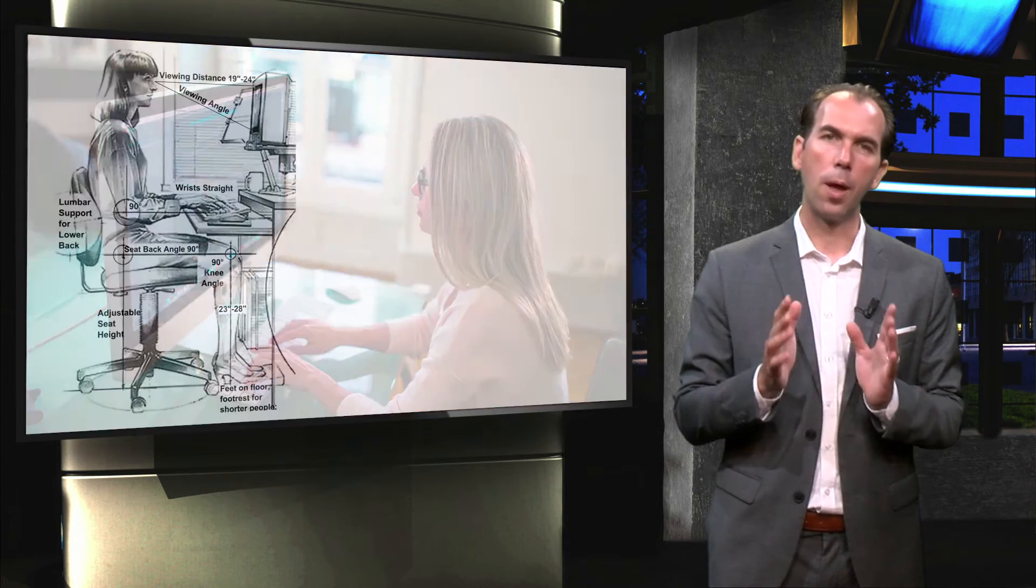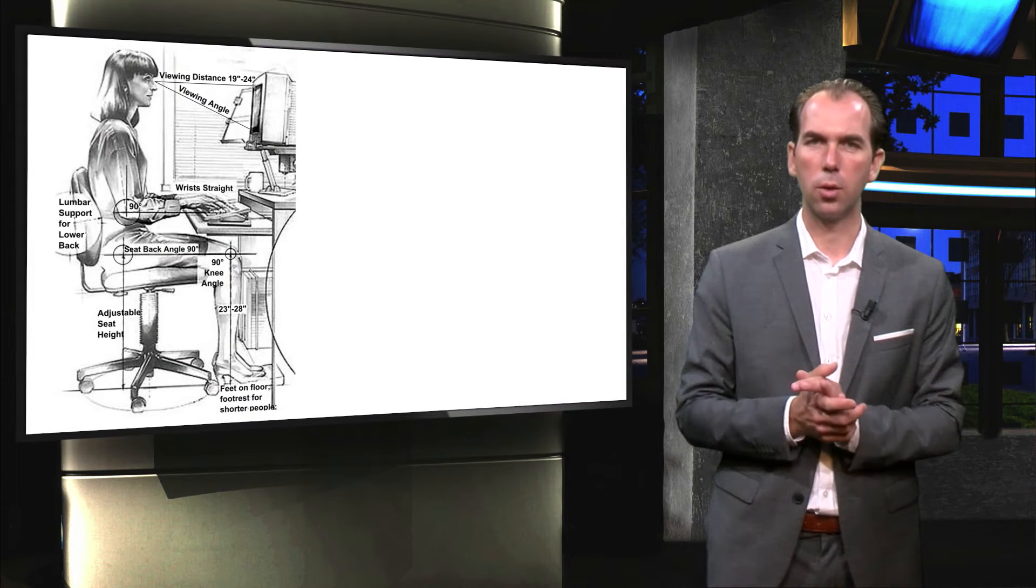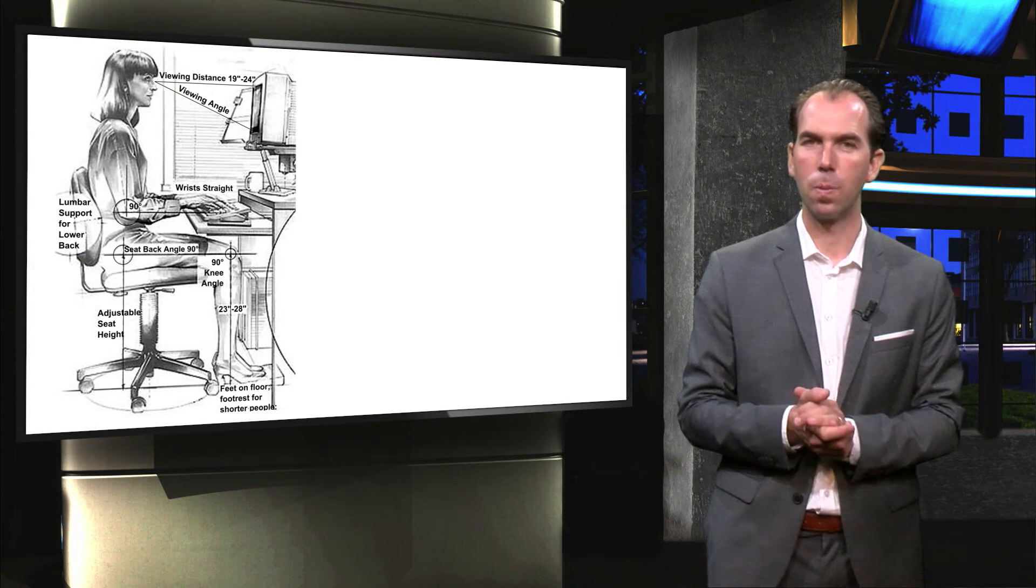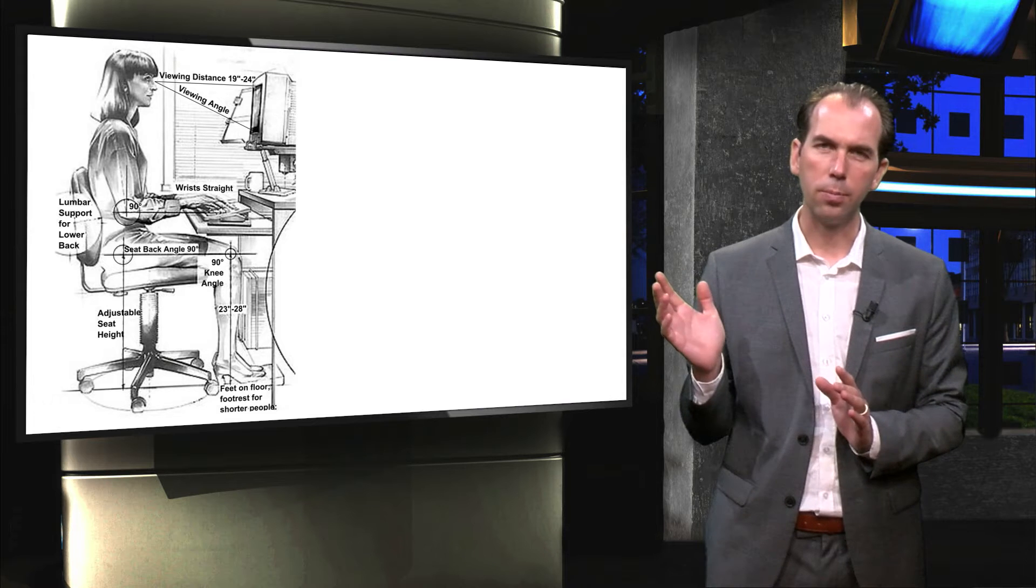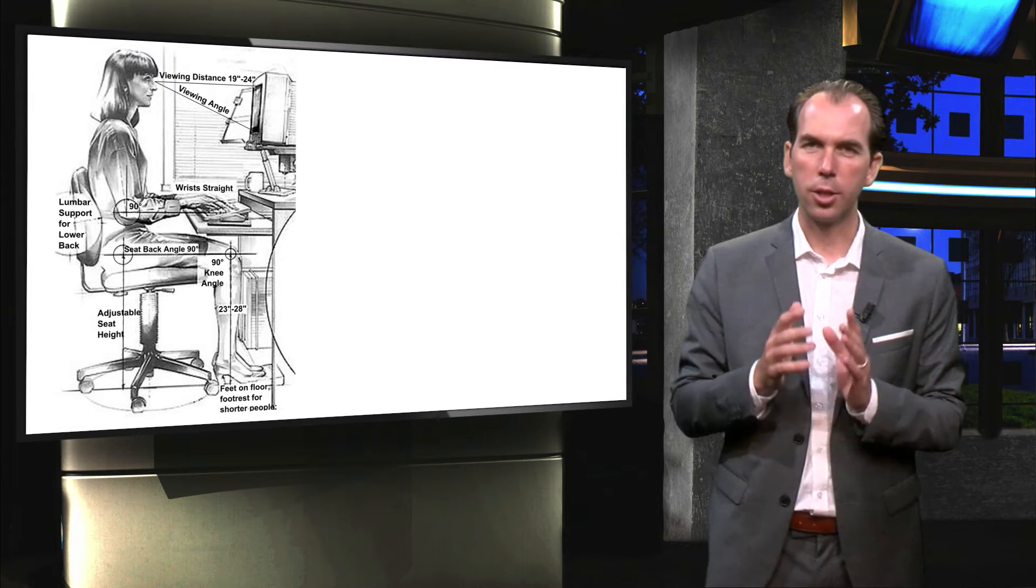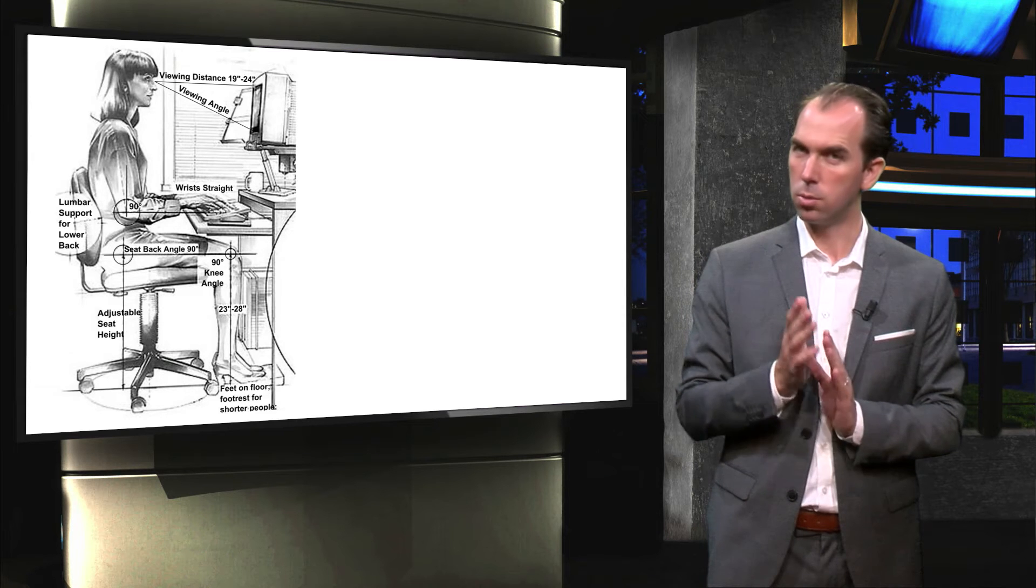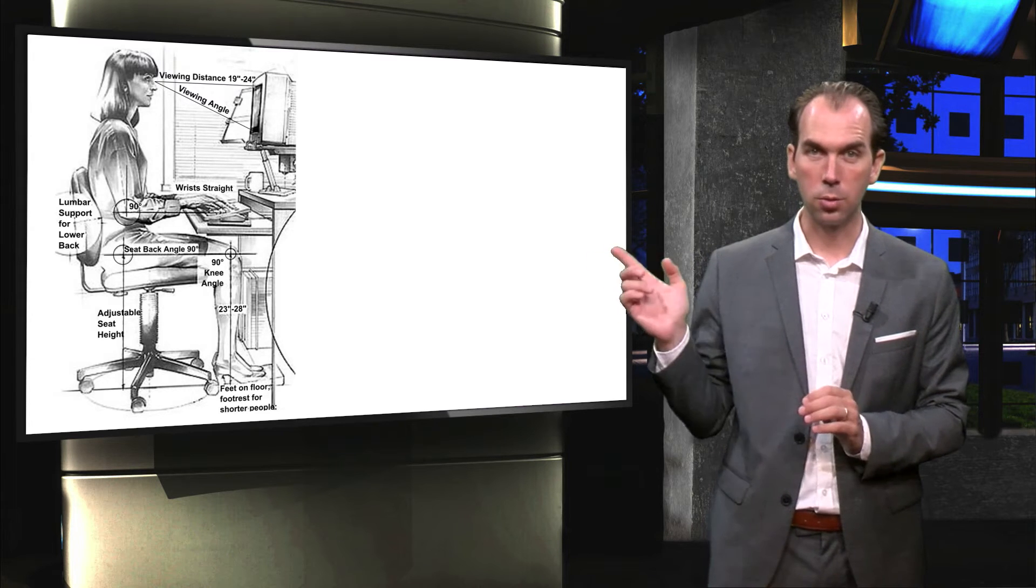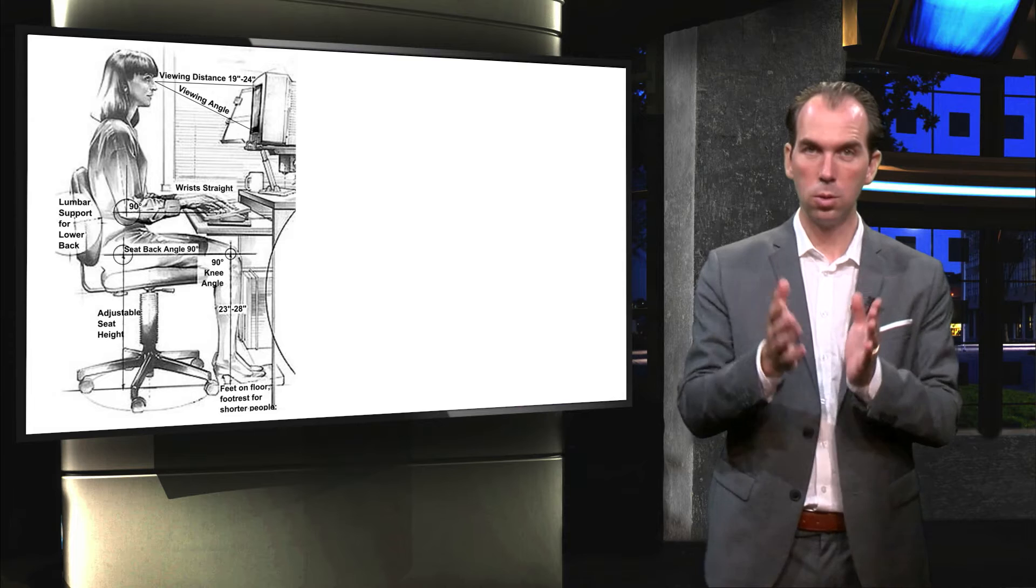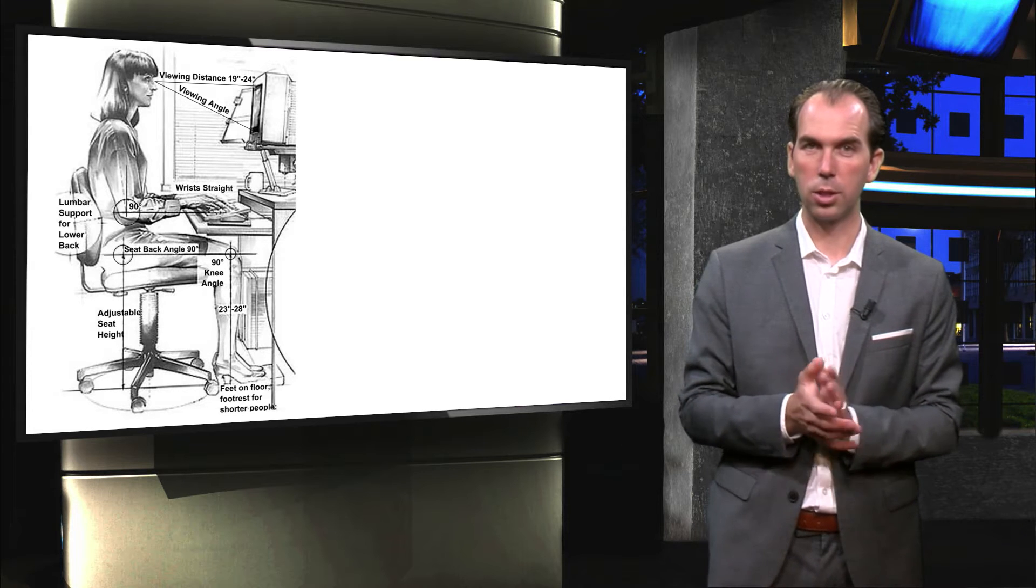Now, there are many regulations that tell employers how workplaces should be designed. Ironically, these regulations are there to prevent people from experiencing health complaints. The truth now seems to be that these regulations guarantee you, the employee, a deadly workplace.